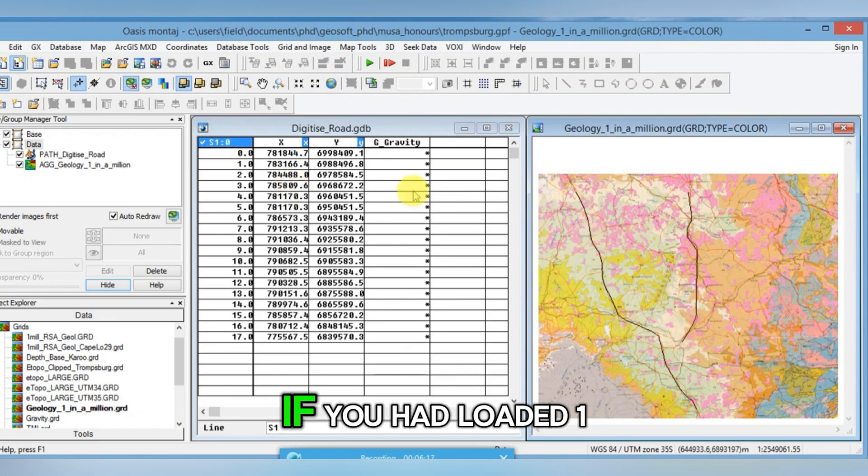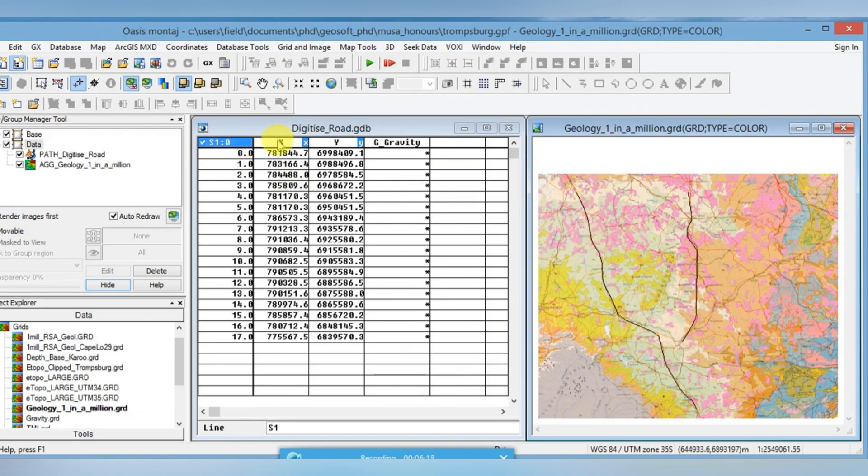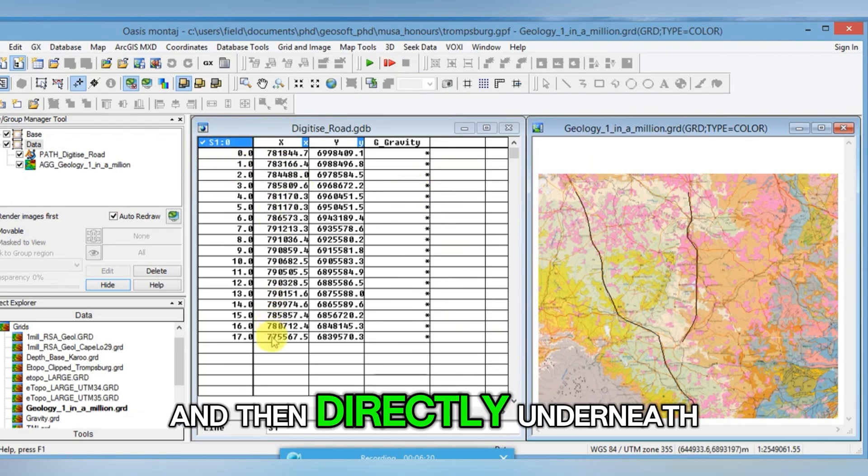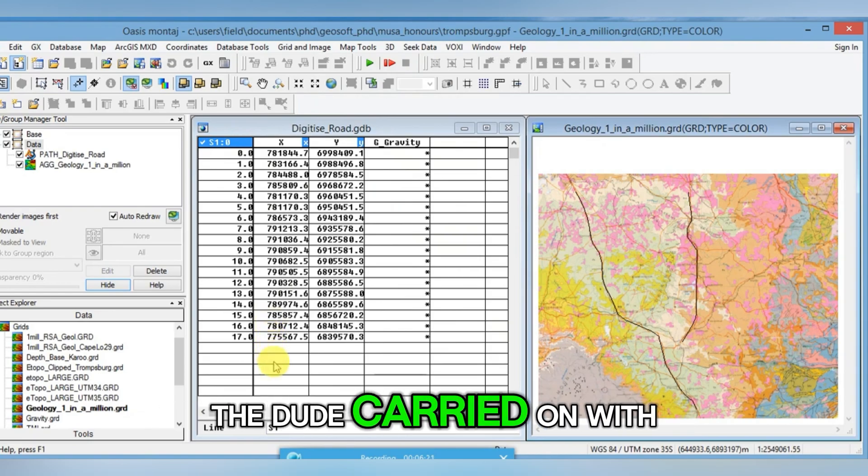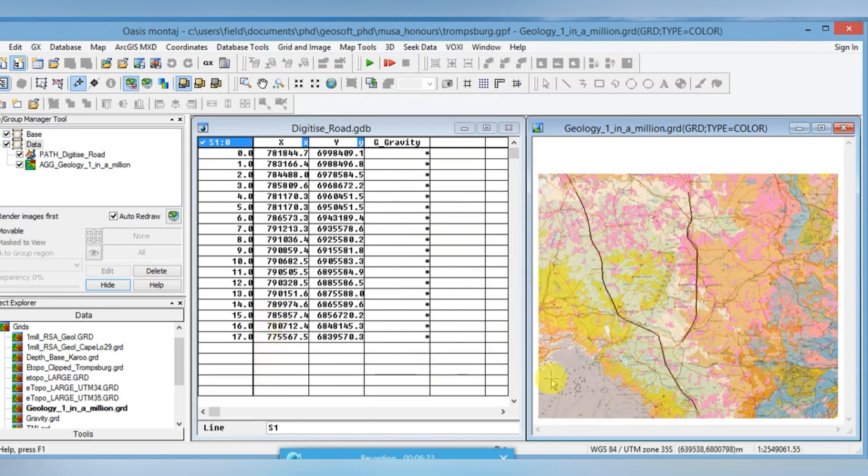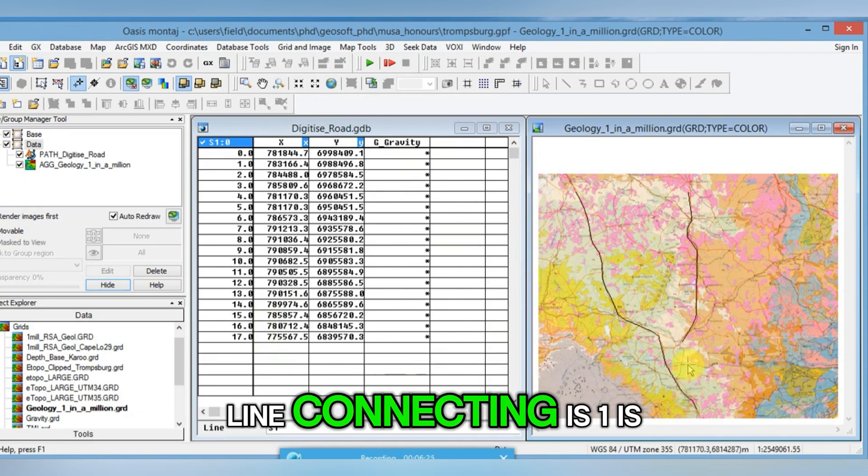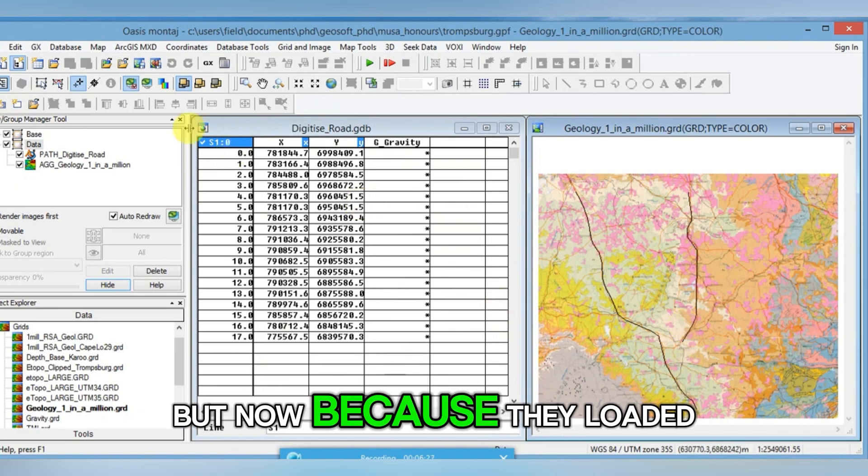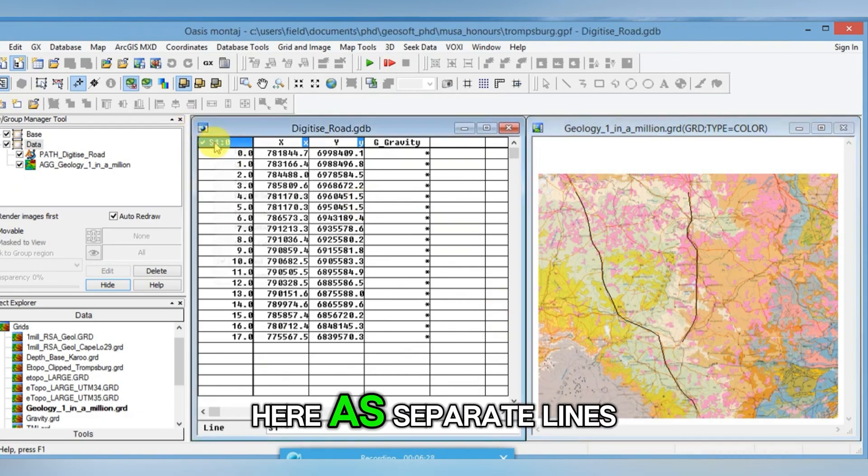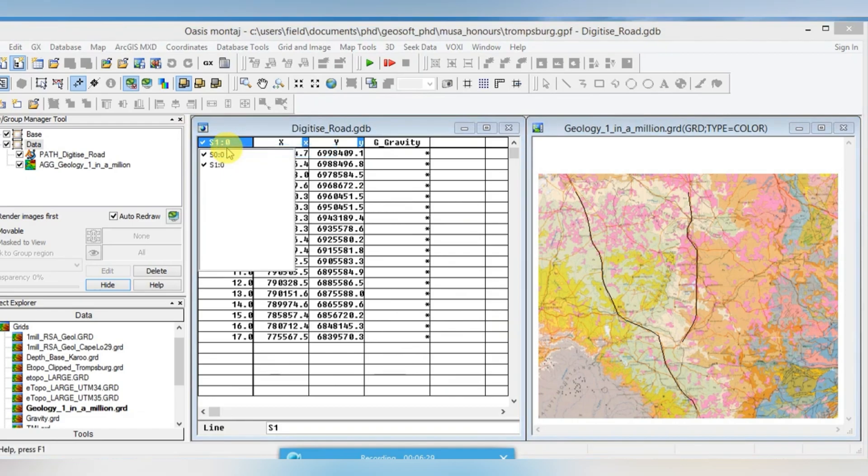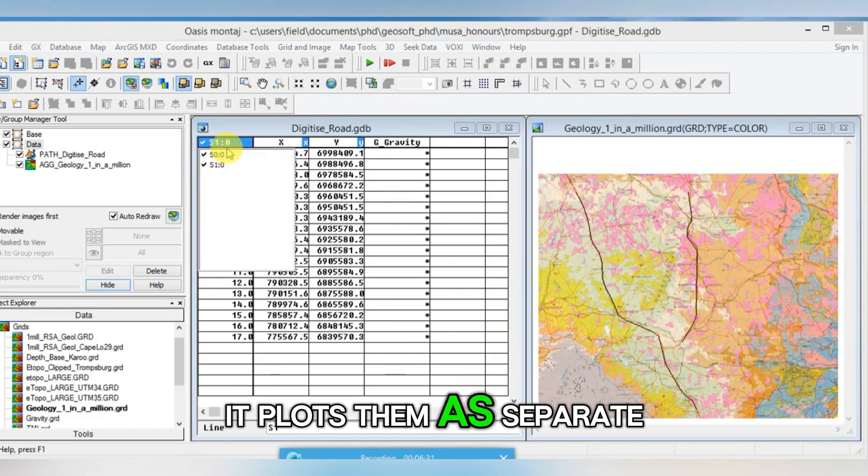If you had loaded one in the database and then directly underneath the data carried on for L1, there would have been a line connecting as one line. But now because they loaded here as separate lines, it plots them as separate lines.